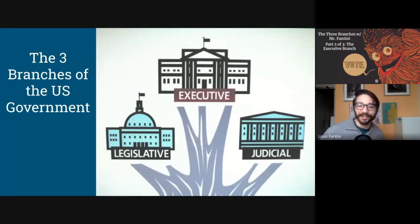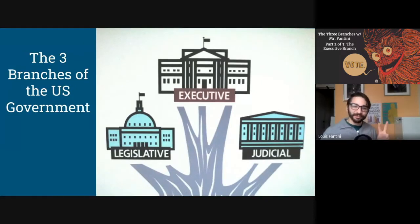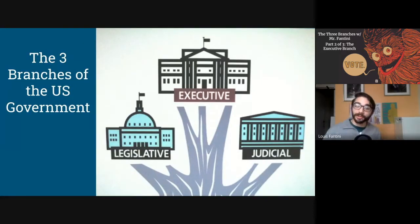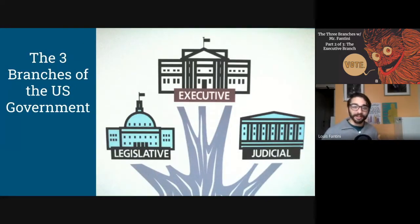Hey everybody, Mr. Fantini here. Welcome back. This is our second video in our three video series on the three branches of the U.S. government and the Constitution.